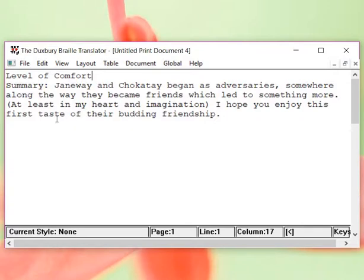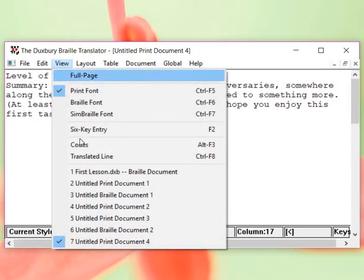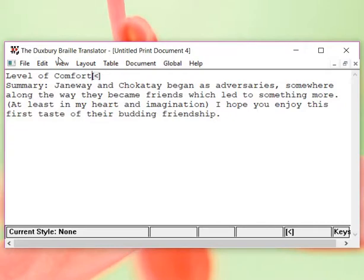If you look in the print version, the first taste was supposed to be italics. It's not italics. Well, let's see. Maybe there might be some codes that we just can't see. So, I did view and I did codes. The only code that's visible is where I pushed return.